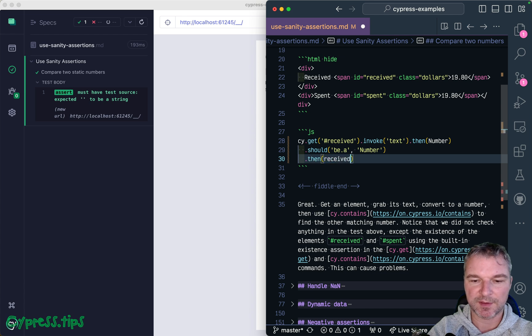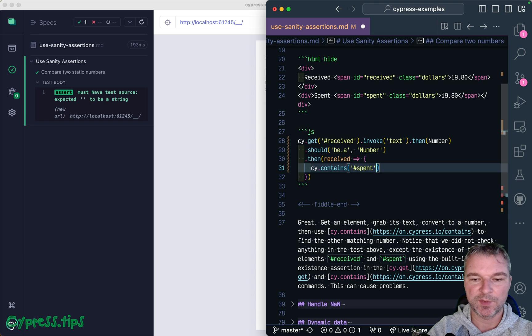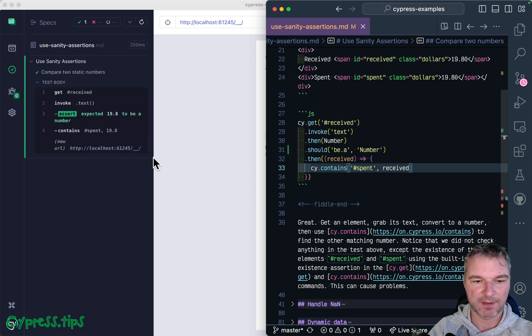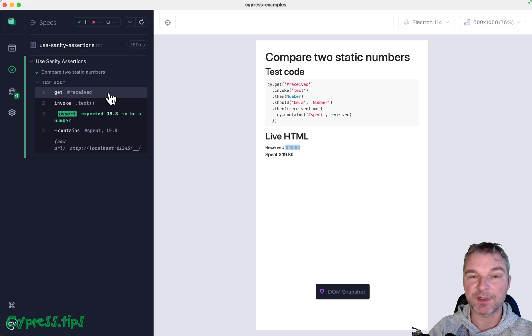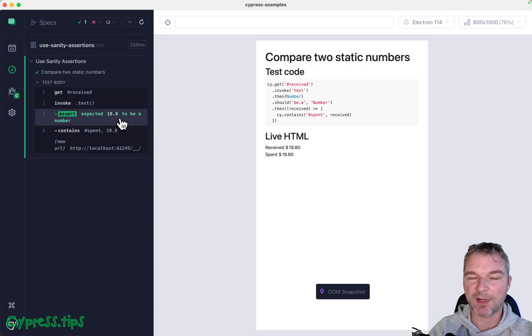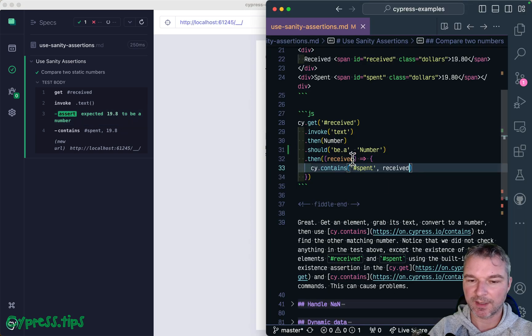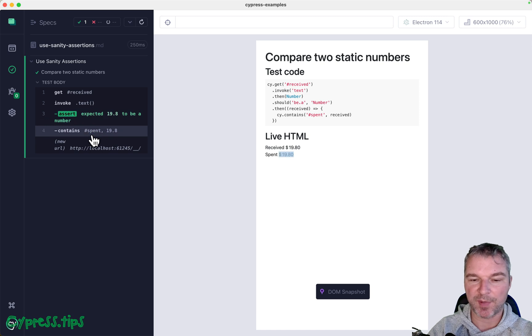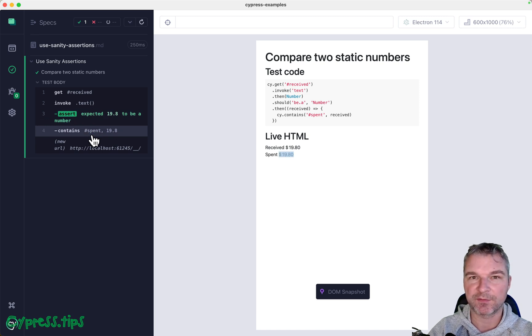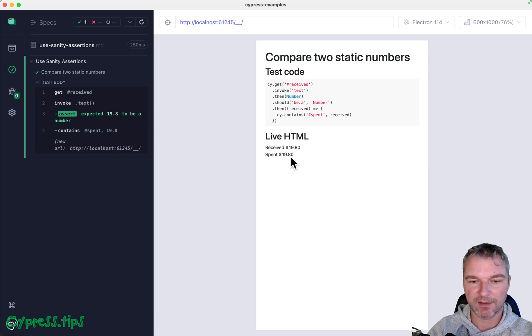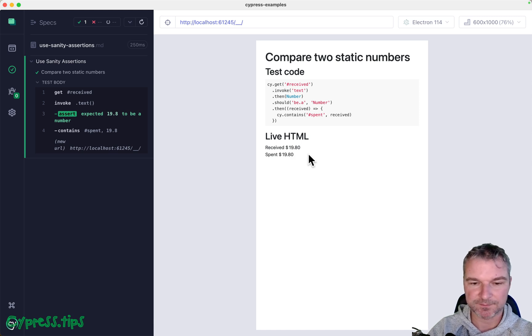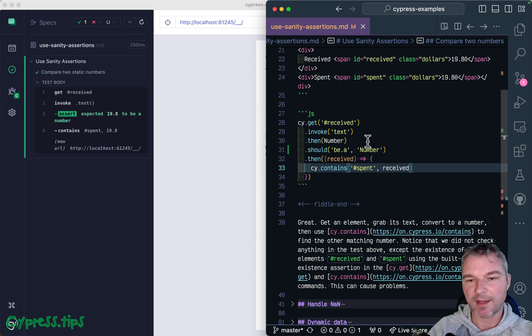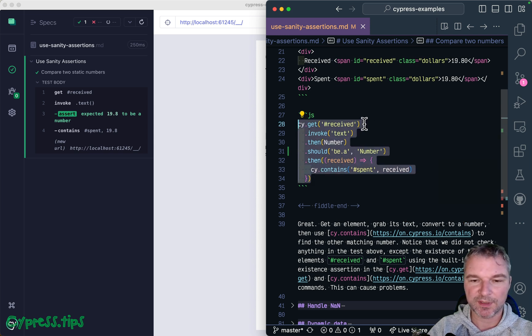And then we get received amount and we can use cy.contains to immediately say we spend the same amount. Perfect. Got the received element, got its text, and then this is why I add an assertion like should be a number, because then I can see it right in command log. Then we pass it to the callback because anytime you get something from the app, you need to use cy.then to pass it forward, and we contain 19.80. Perfect.